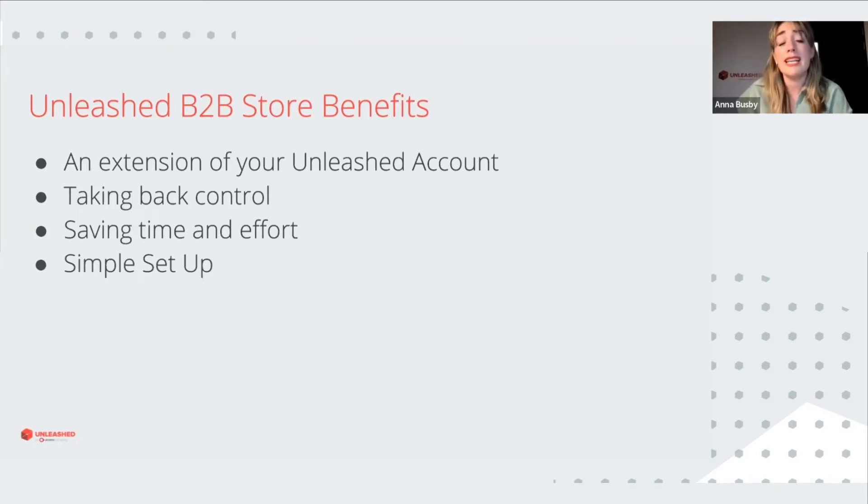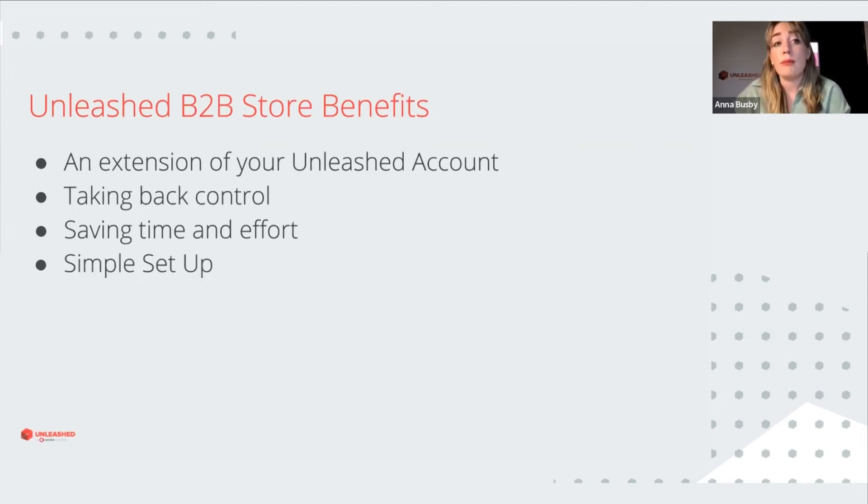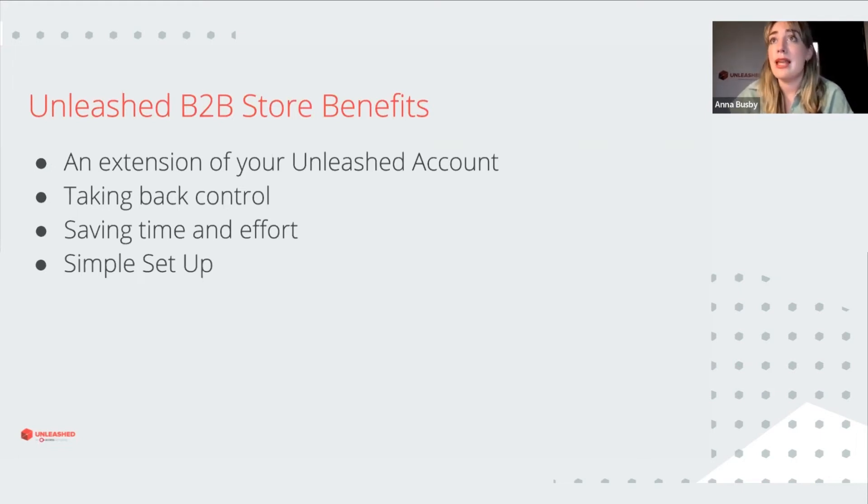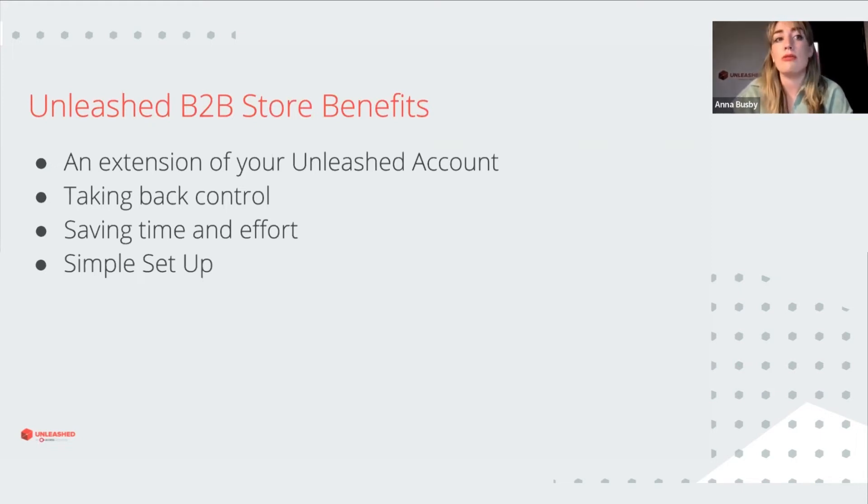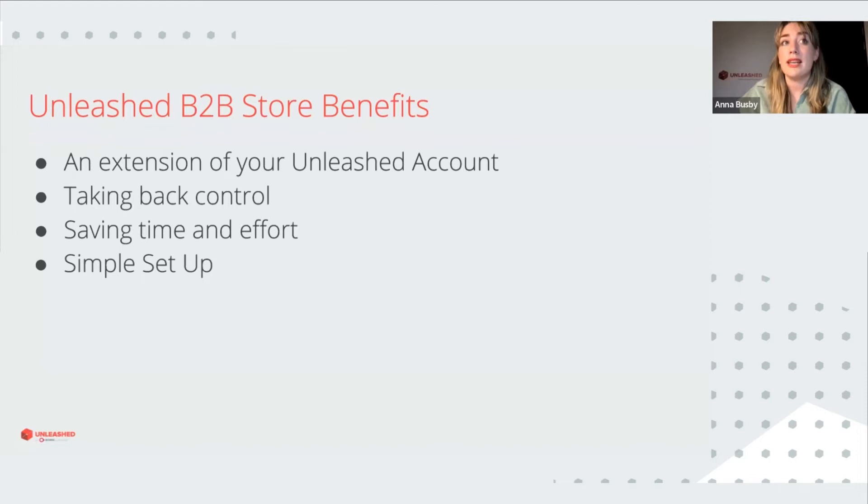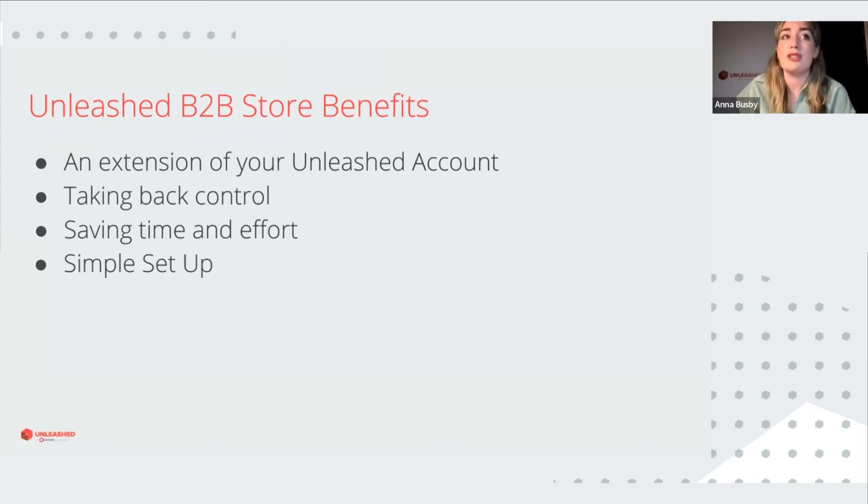Finally, the B2B store is really easy to set up and it's really straightforward for your customers to log in. And the design is nice and simple. Email updates for your customers and in-store updates will show them the progress of their orders. And so they don't have to come to you to ask for those things. And it means that you don't have to remember to send them that information.